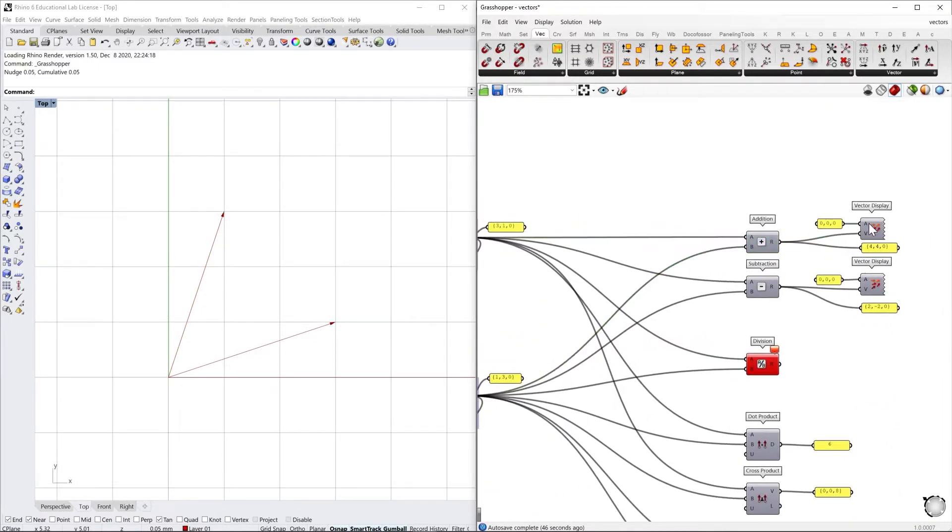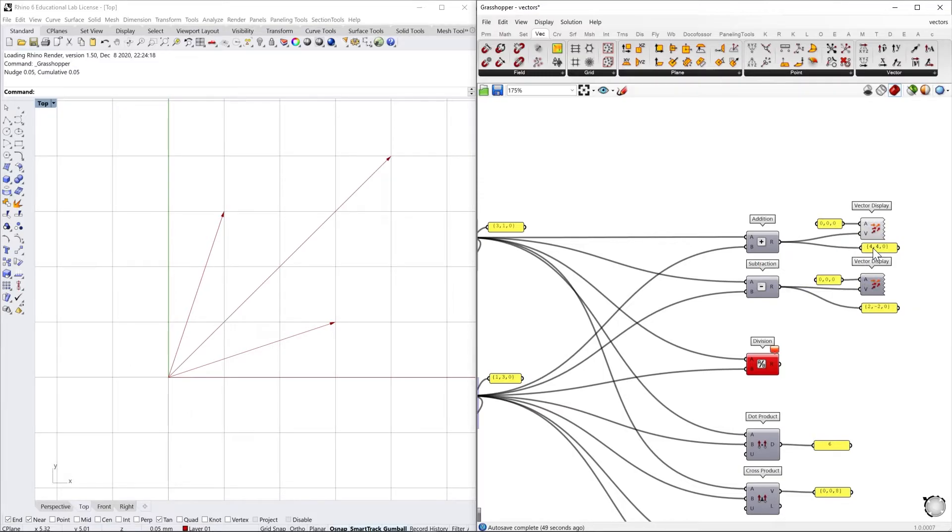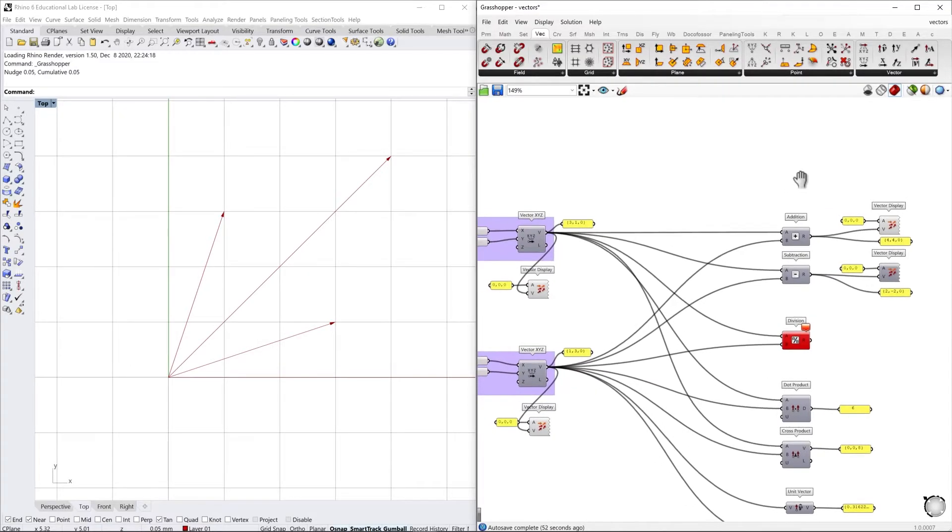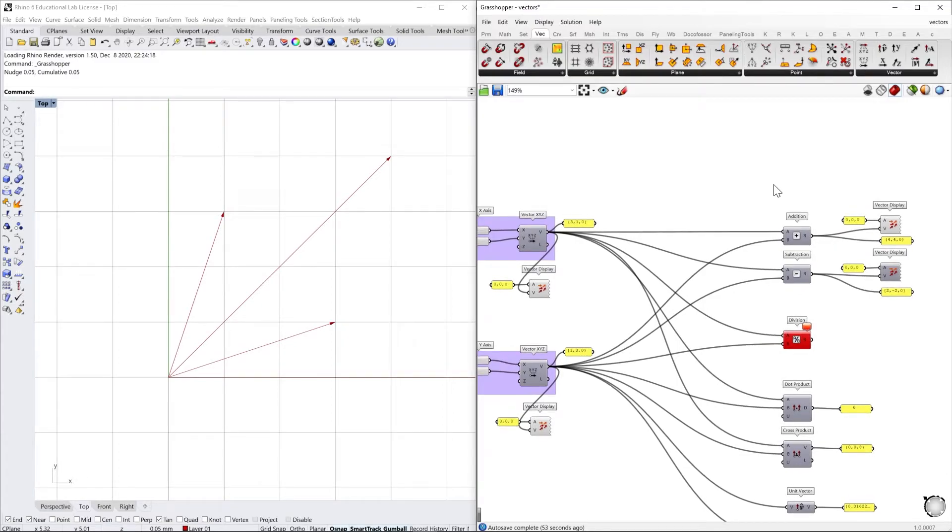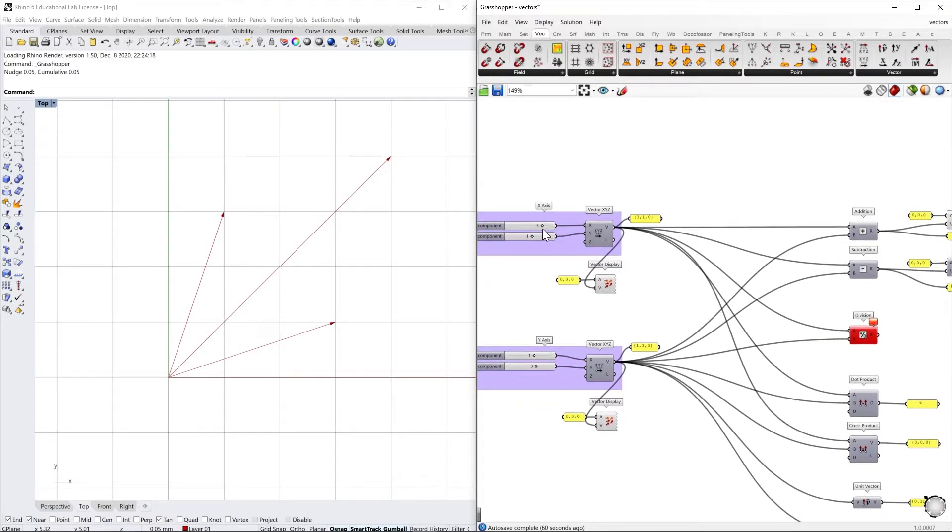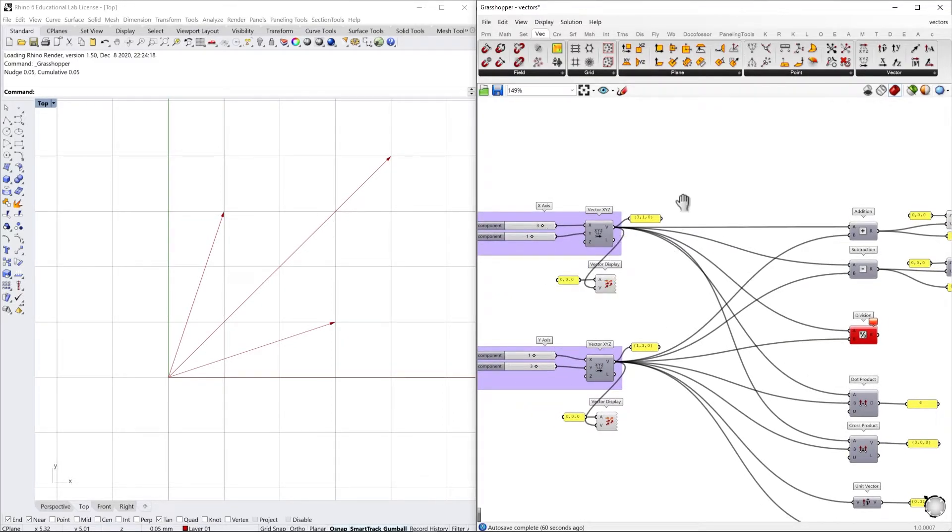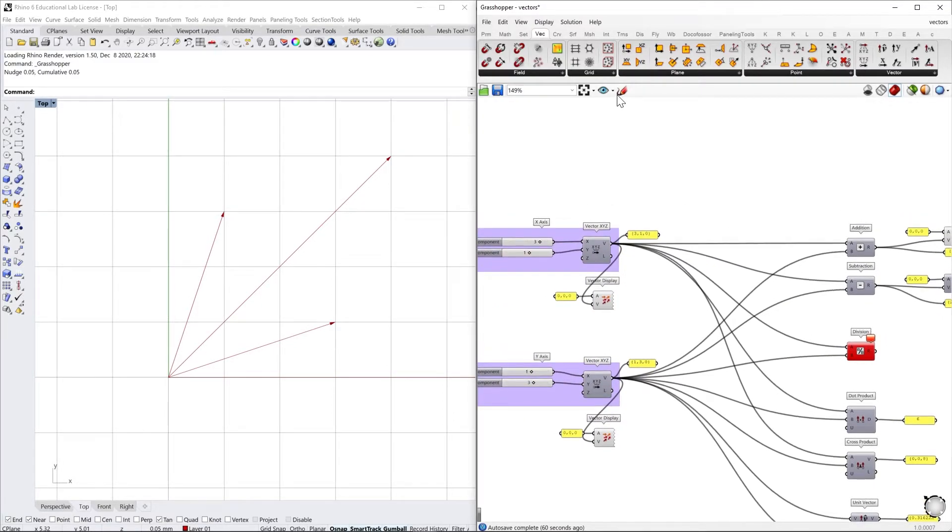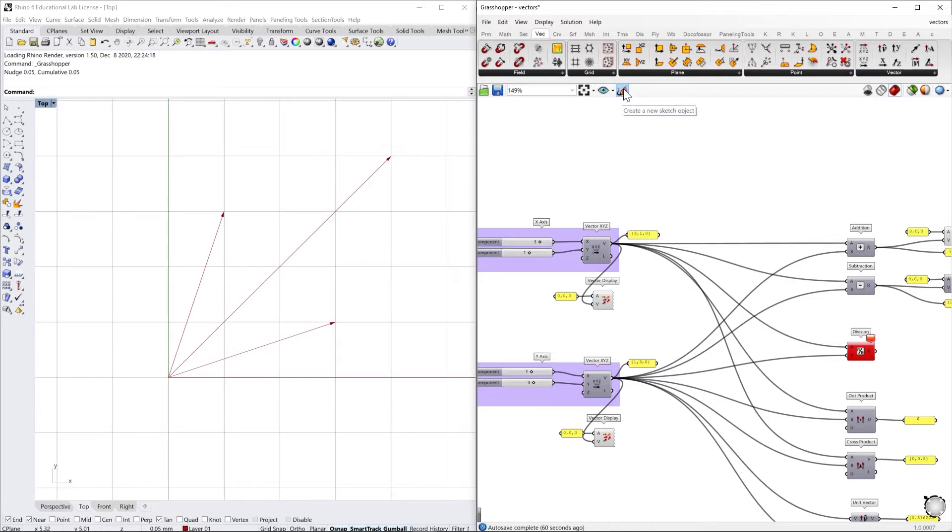But let's have a look what happens when we add two vectors. So let's preview this result of the addition. That is basically the addition of two matrices.